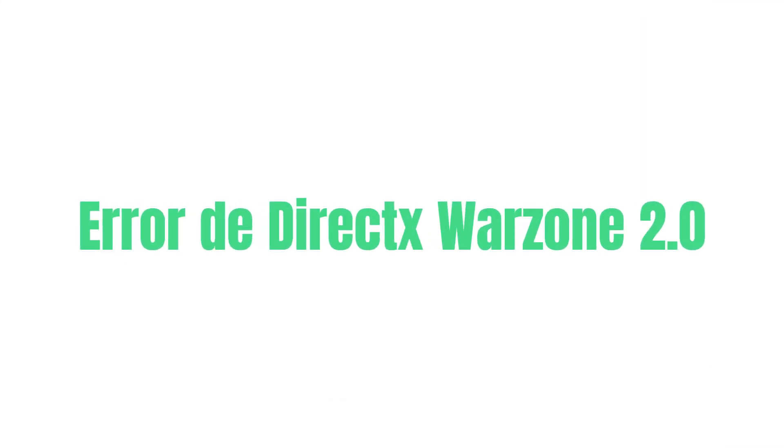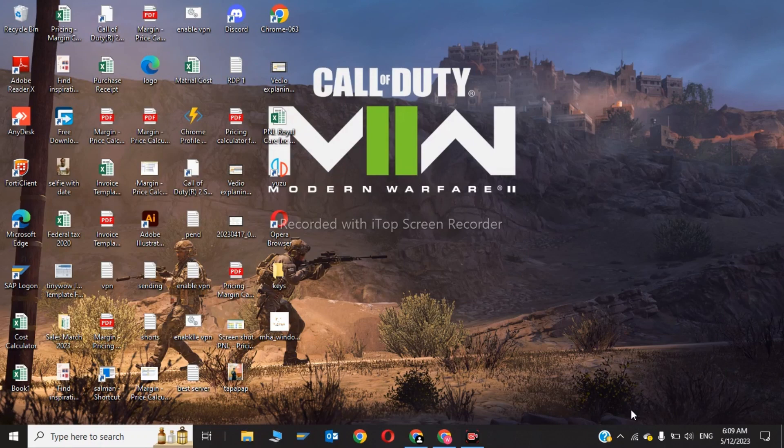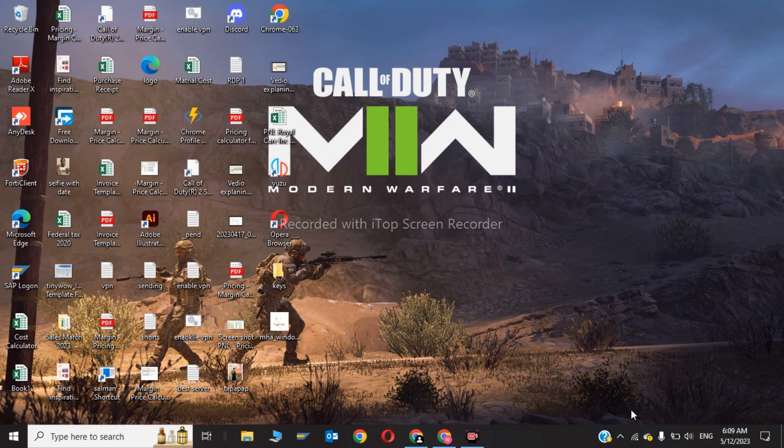Hi guys, welcome back to my channel. In this video we're going to learn how to fix DirectX error while playing Call of Duty Warzone 2.0. The first step is you have to go here and click disk cleanup.